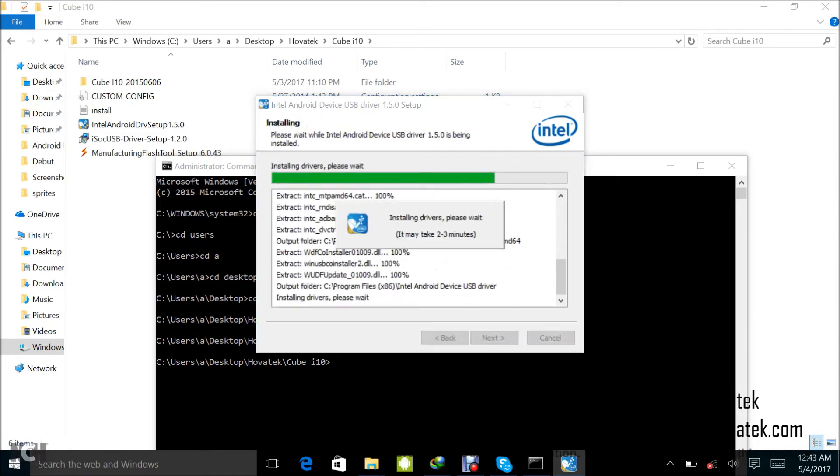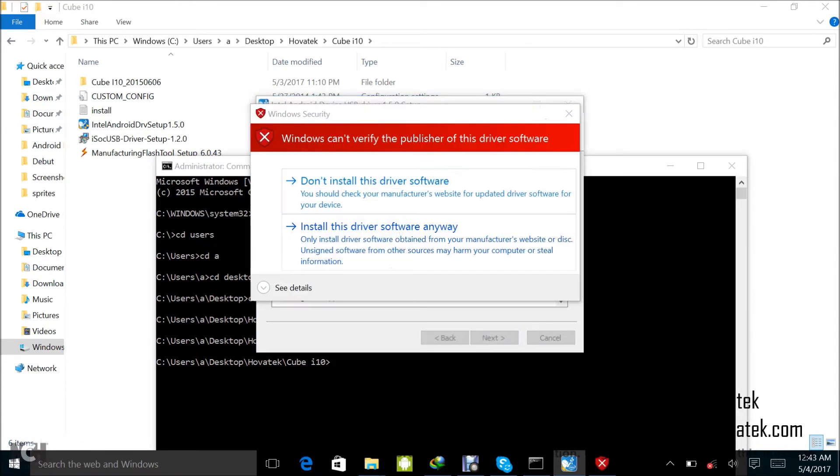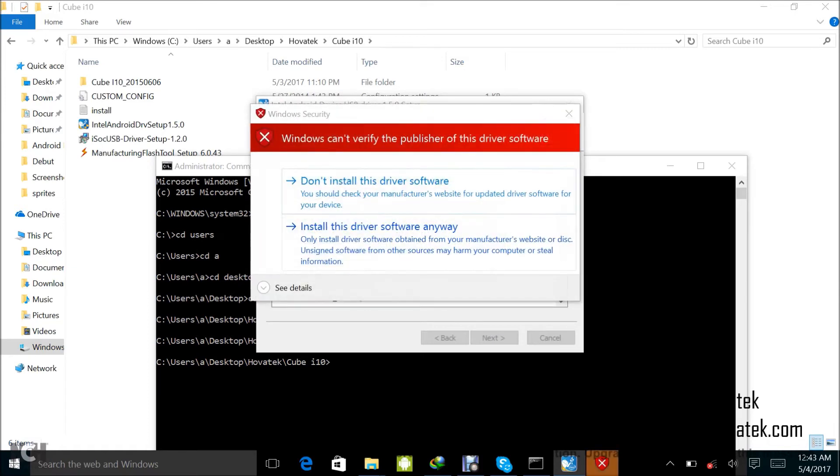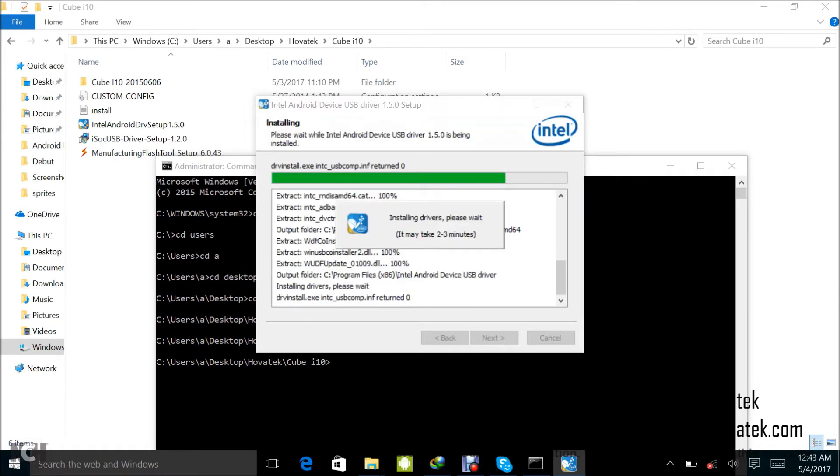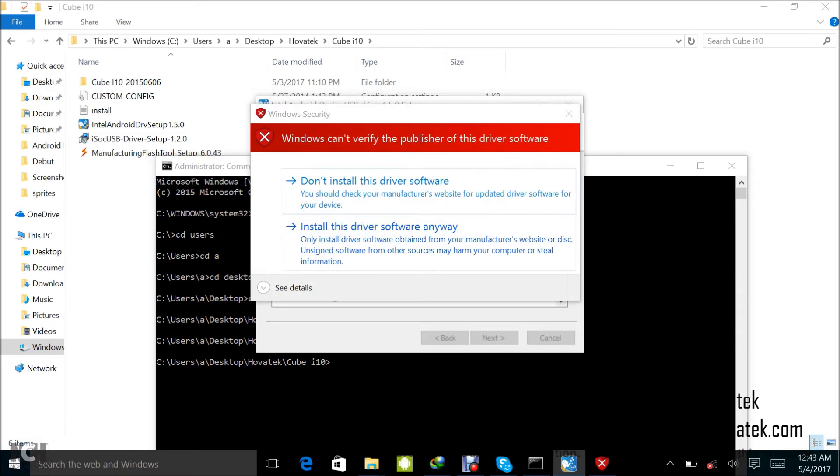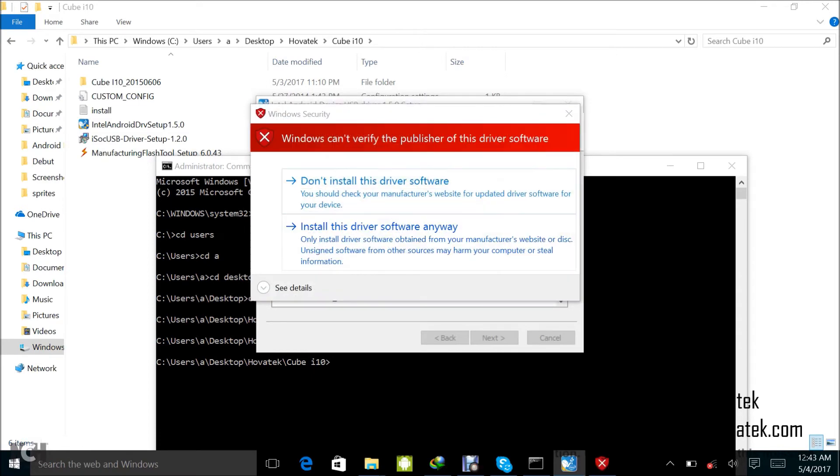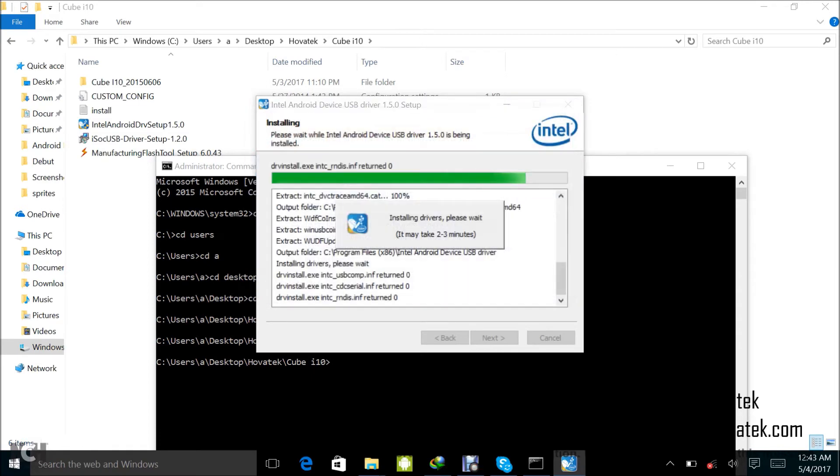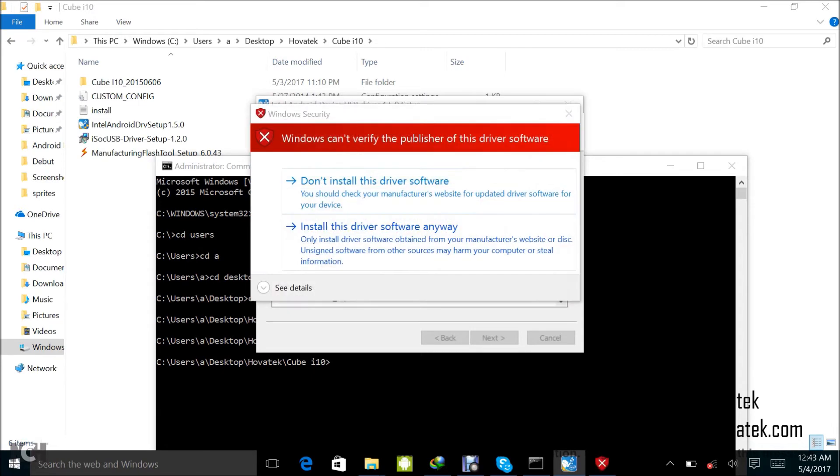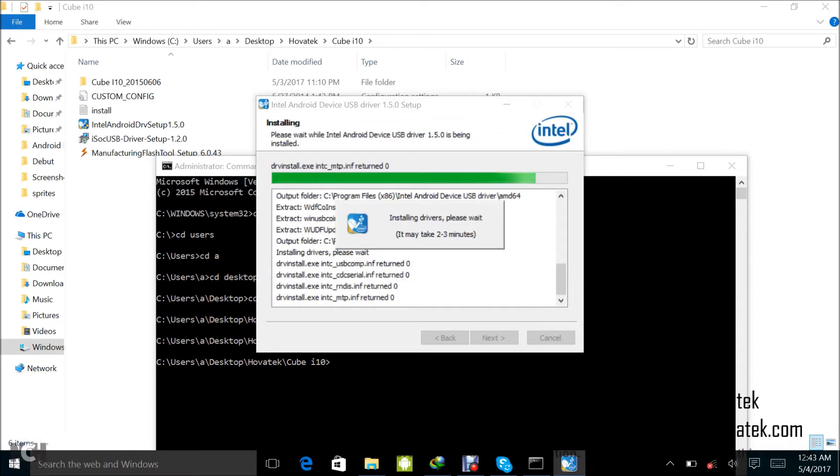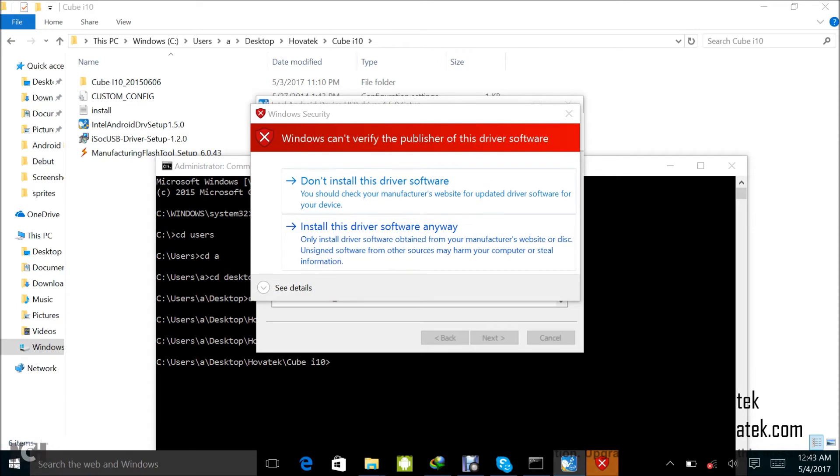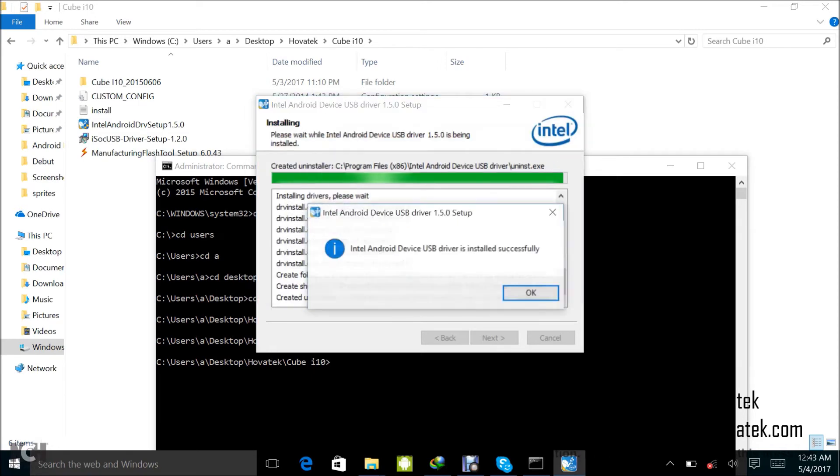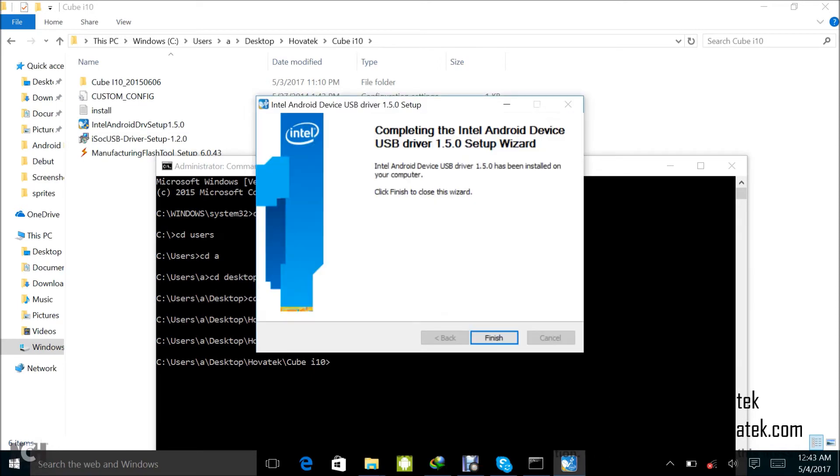Just keep clicking next to install. Install this driver software anyway. Install anyway. This time around I'm getting this same prompt several times. Install anyway. Install anyway. Install anyway.